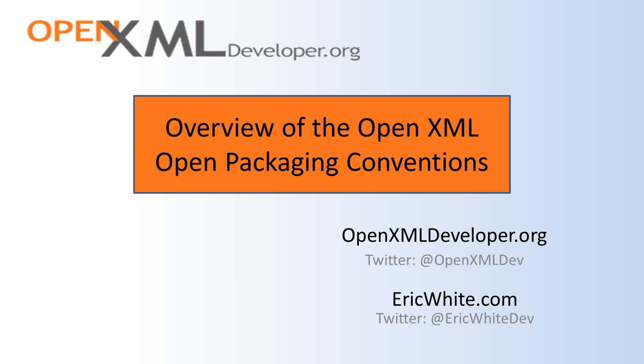In previous screencasts I gave a very general introduction to OpenXML. I talked about the tools that you'll want to use when you work with OpenXML, the various scenarios that you will encounter when developing with OpenXML, and a number of development techniques that you can use when writing OpenXML programs.